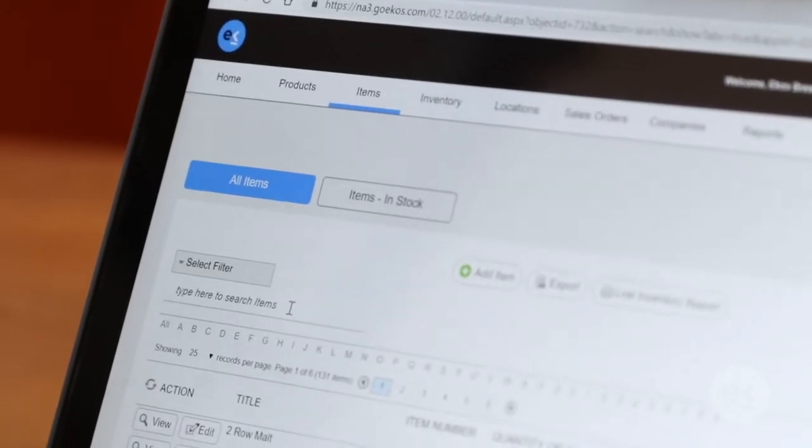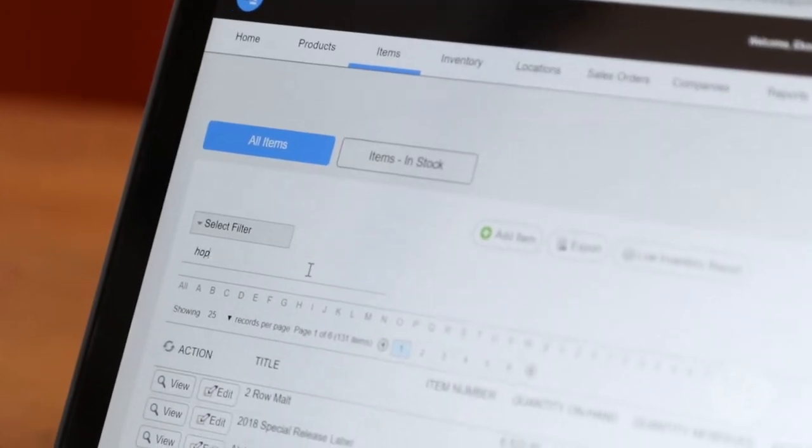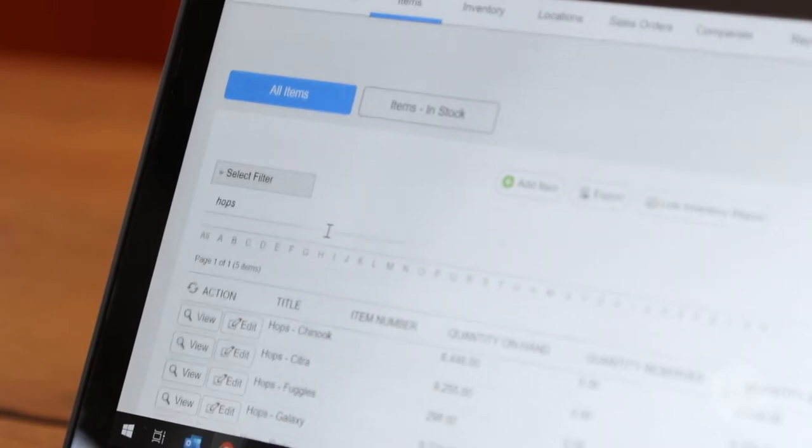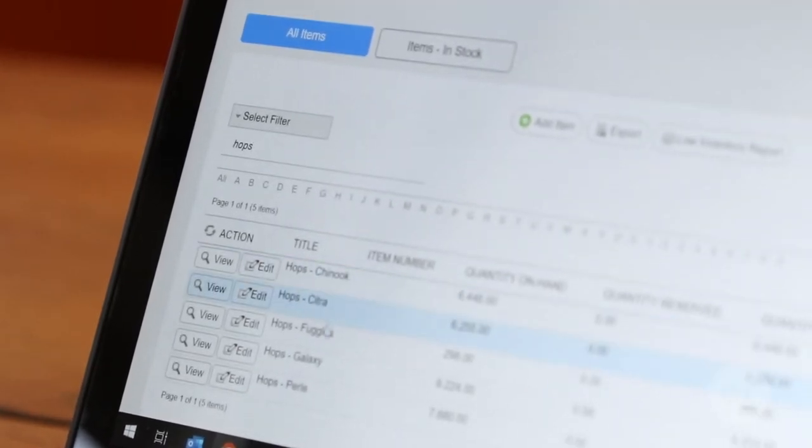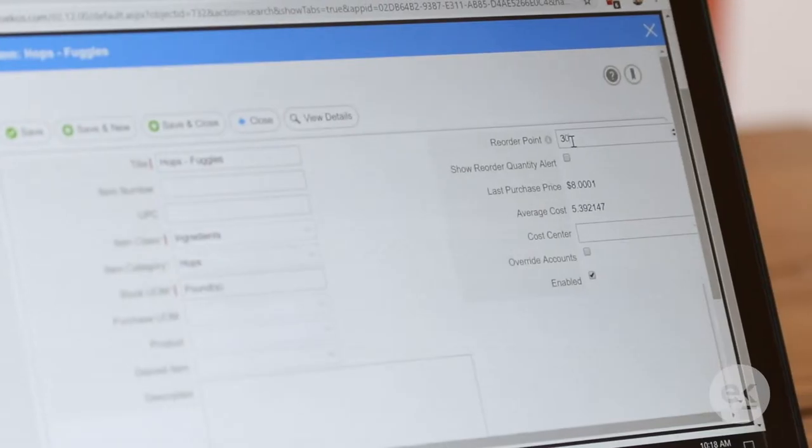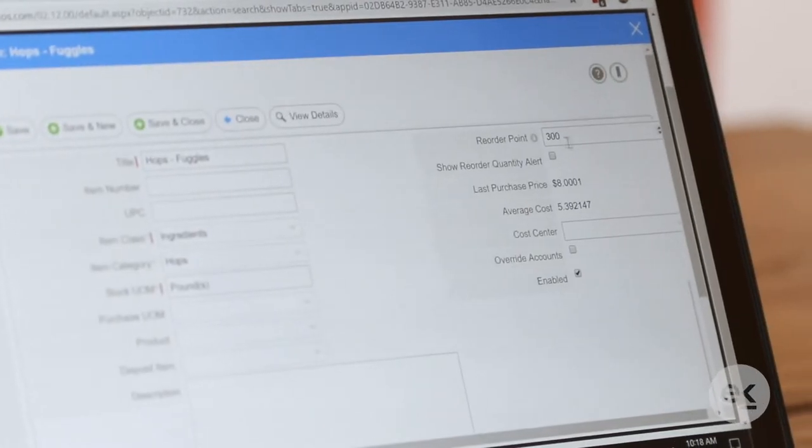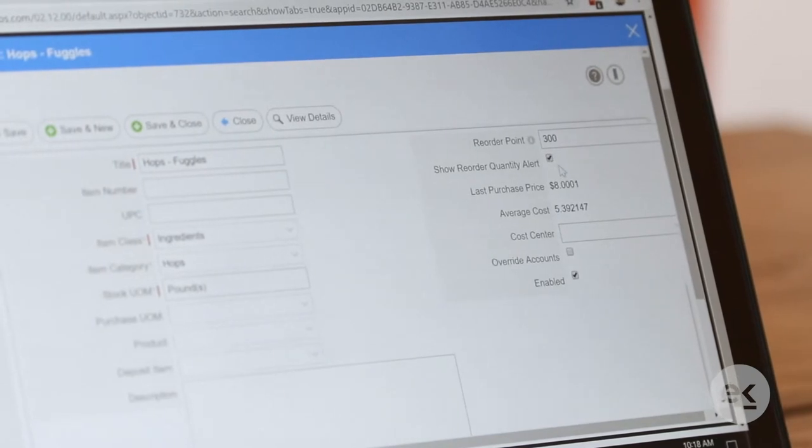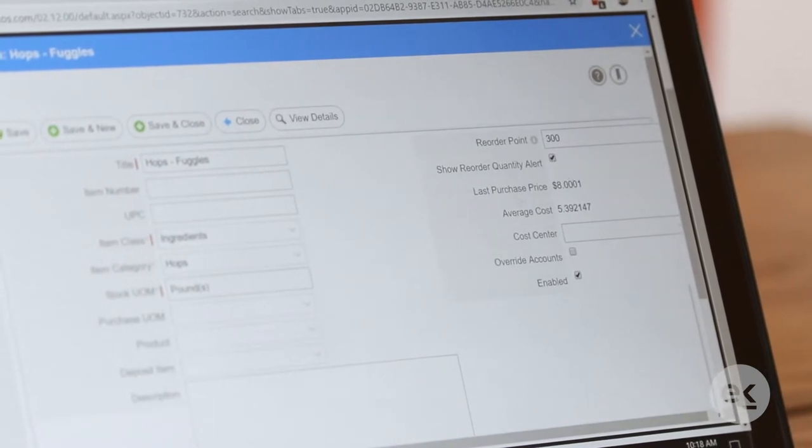By setting these reorder points, you will be alerted when inventory reaches a specific threshold that is set by the user. When an item hits the threshold you've set, you will see an alert in a few places across ECOS.